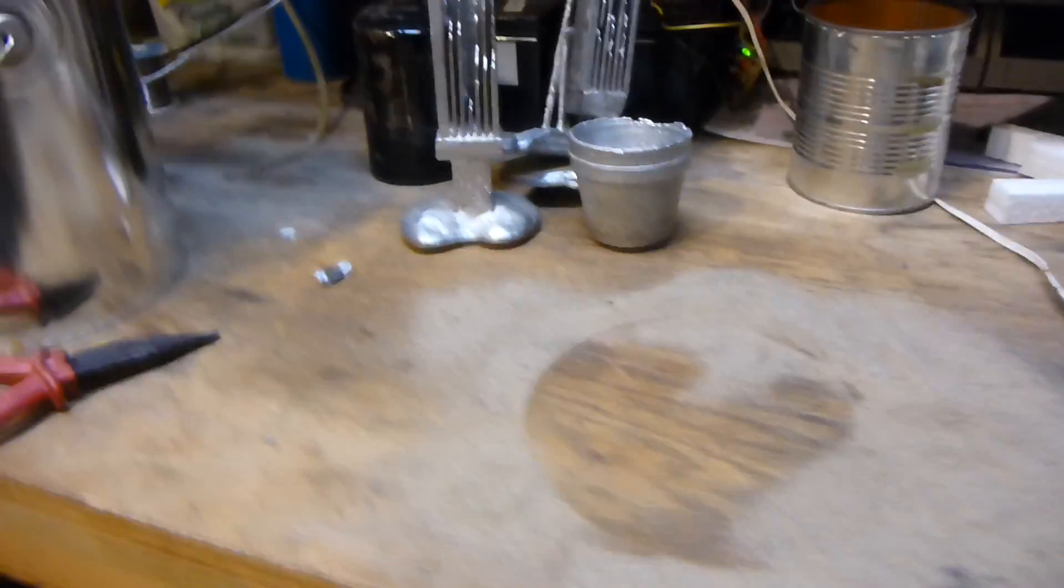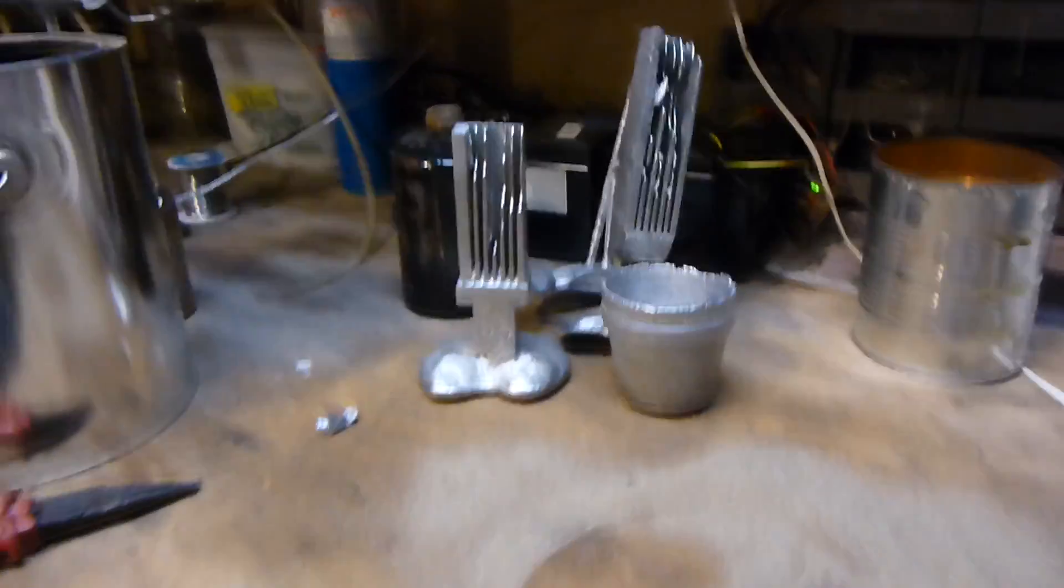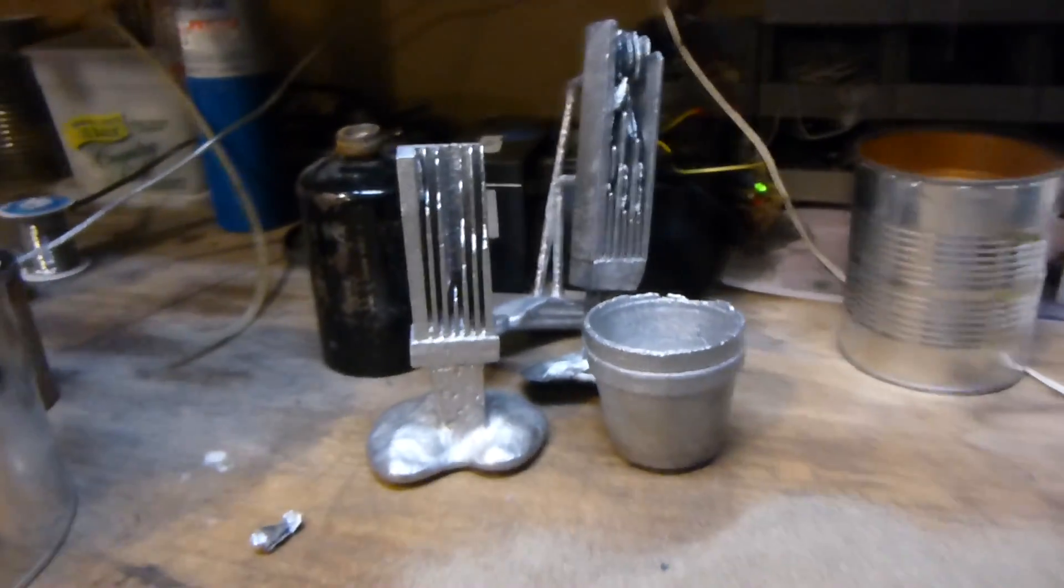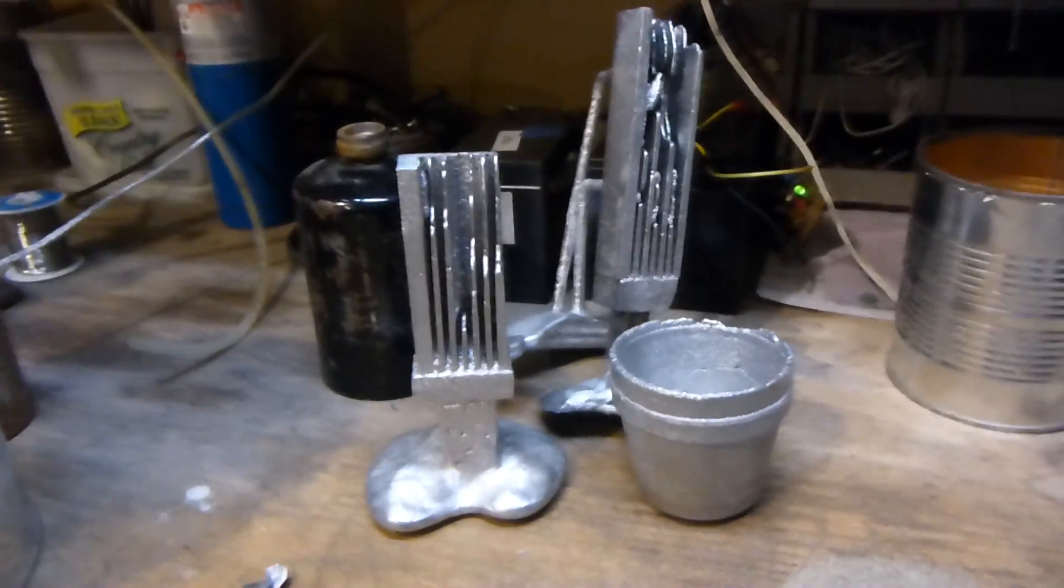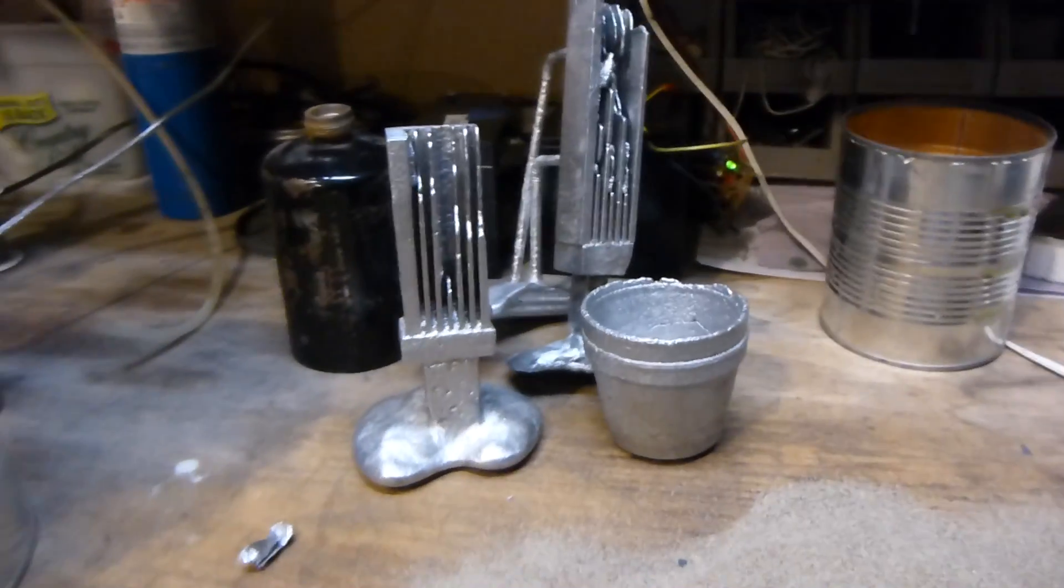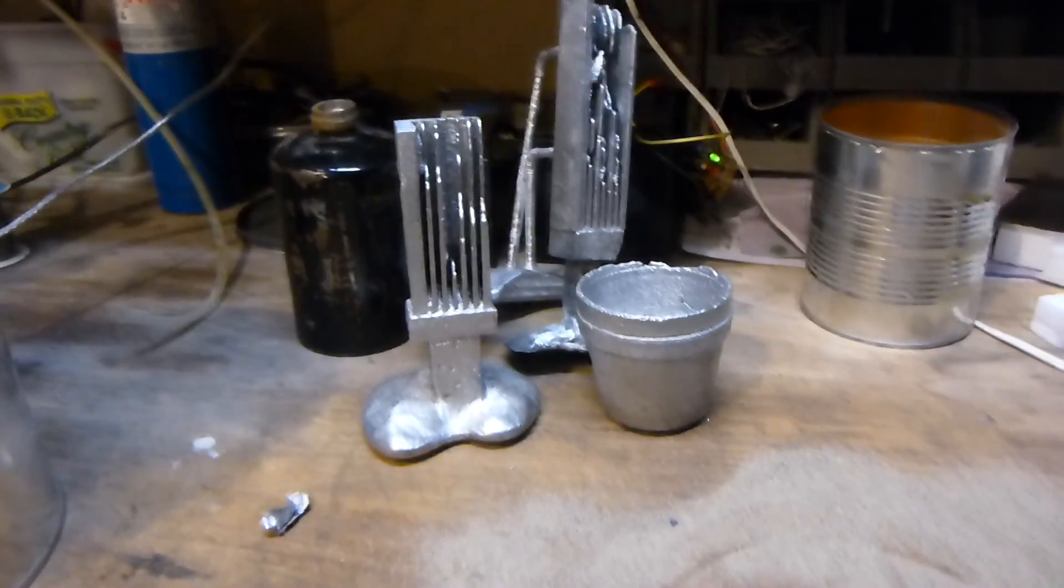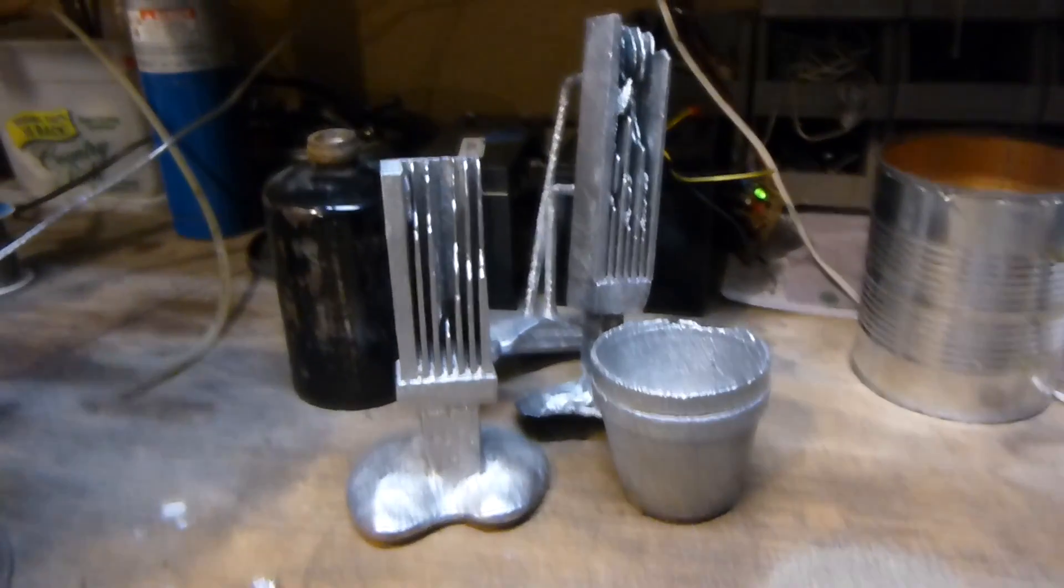So yeah, that's about it guys. Hope you enjoyed this aluminum casting. If you're going to try it yourself, be safe, and I am not liable if you hurt yourself. Be safe guys, that's about it. Keep experimenting, thanks.